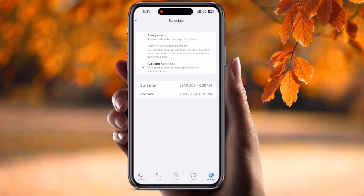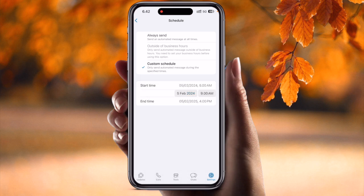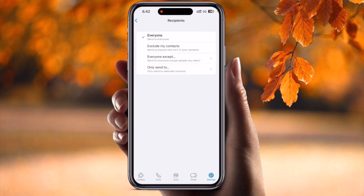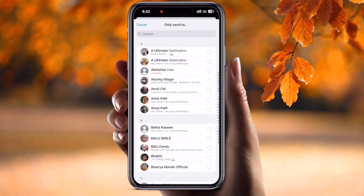You can schedule the message for your friends, workers, or team members — for example, Monday to Friday during working hours. Under 'Recipients,' you can select a specific contact or even create a group, and the message will be sent to them very easily.